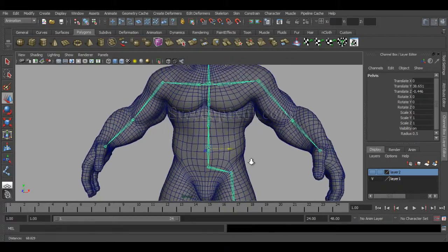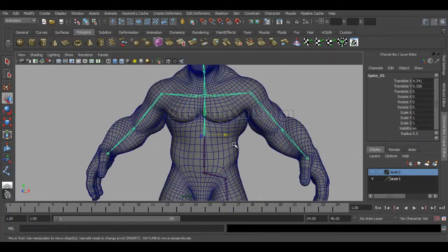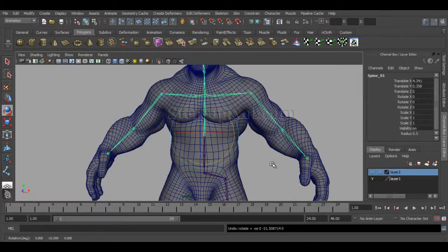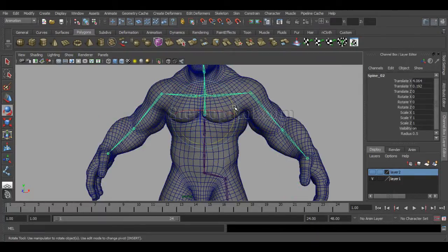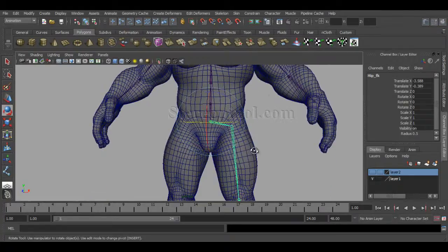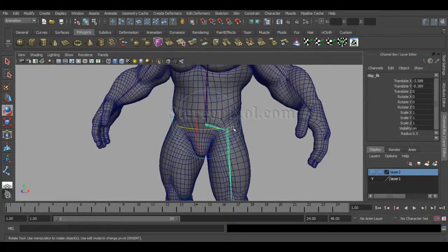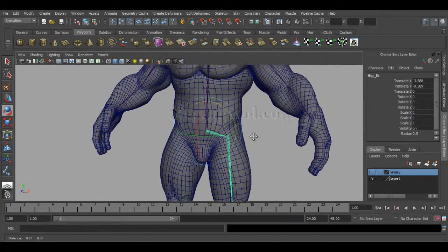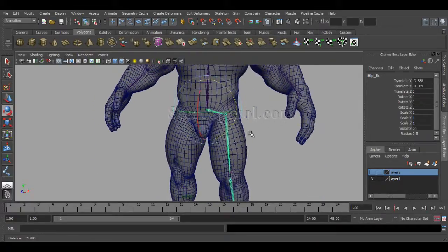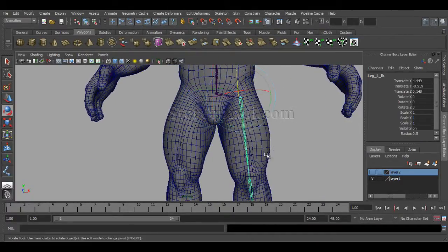If you move pelvis everything will move, but whenever you are rotating the upper body portion, your lower body portion is not affecting. And if you rotate your hip, your lower body is moving and your upper body is not affected by that.